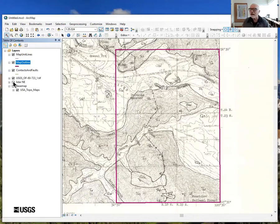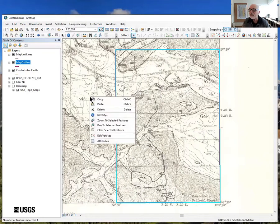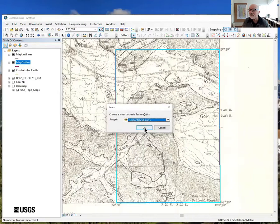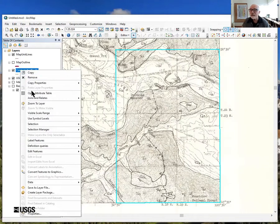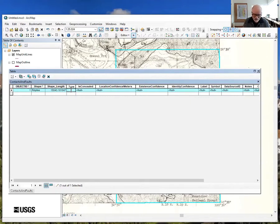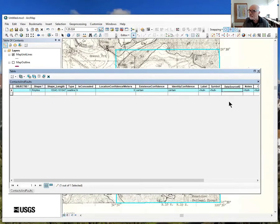The next step is to transfer this map outline to contacts and faults. There are several ways to do it — copy and paste works pretty well. Make the layer editable, select it, copy, paste into contacts and faults. Now let's give it some attributes: the type is neatline, it's not concealed, we calculated its location precisely so the existence confidence is certain, we're certain what it is, and we'll leave the label and data source ID blank for now.